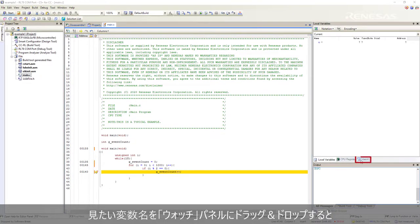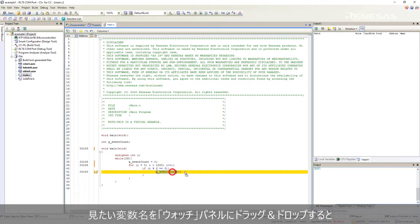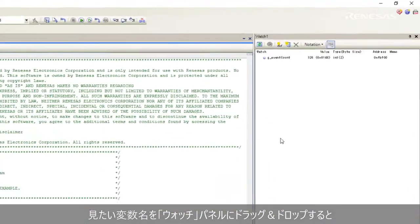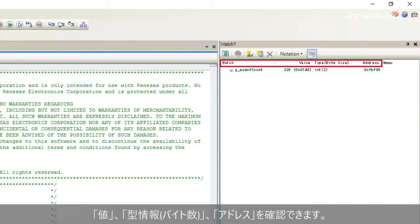To view global variable, drag and drop it to the watch panel. User can check the variable values, type, byte size, and address.